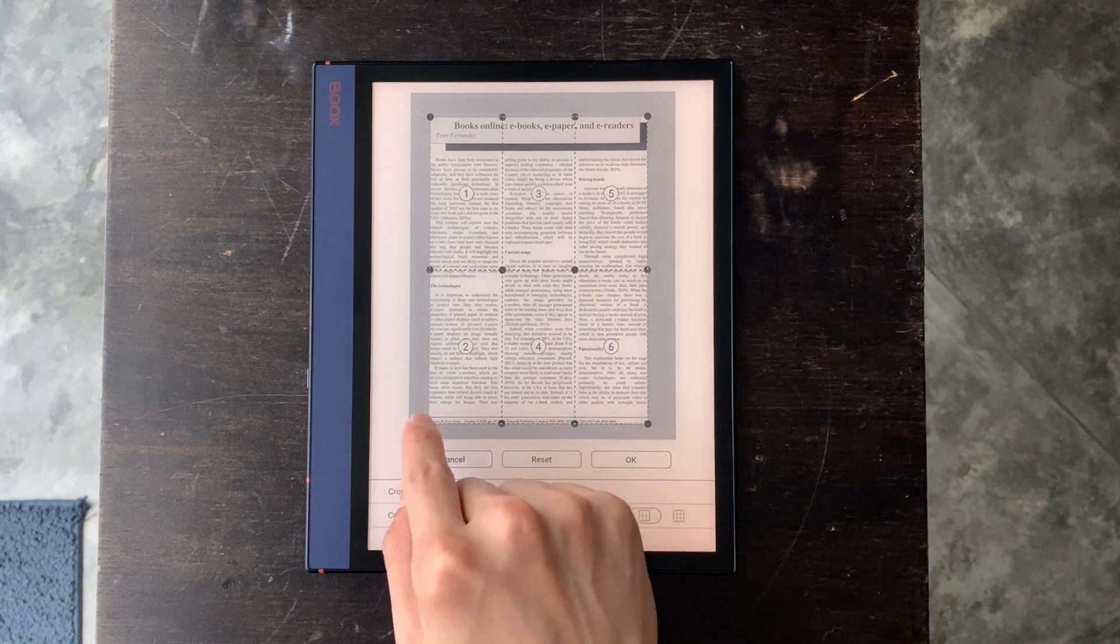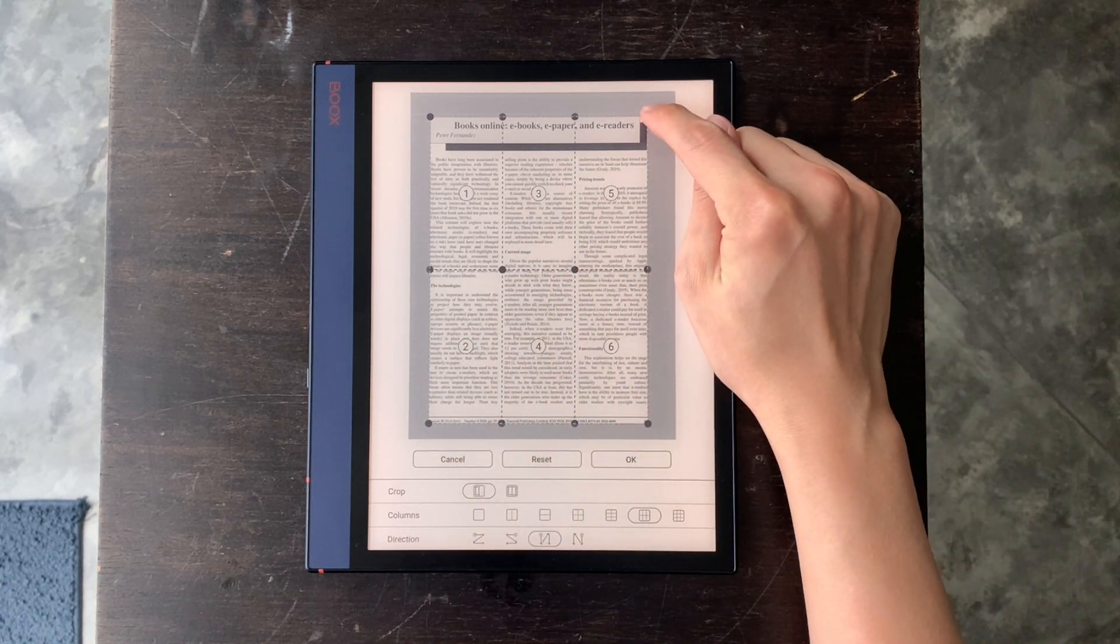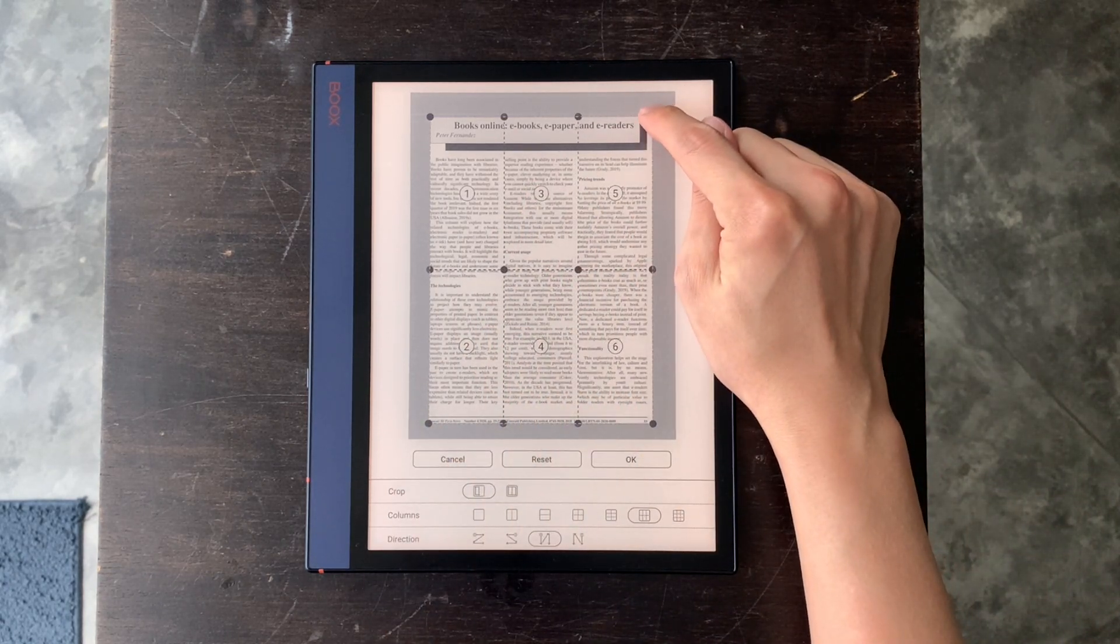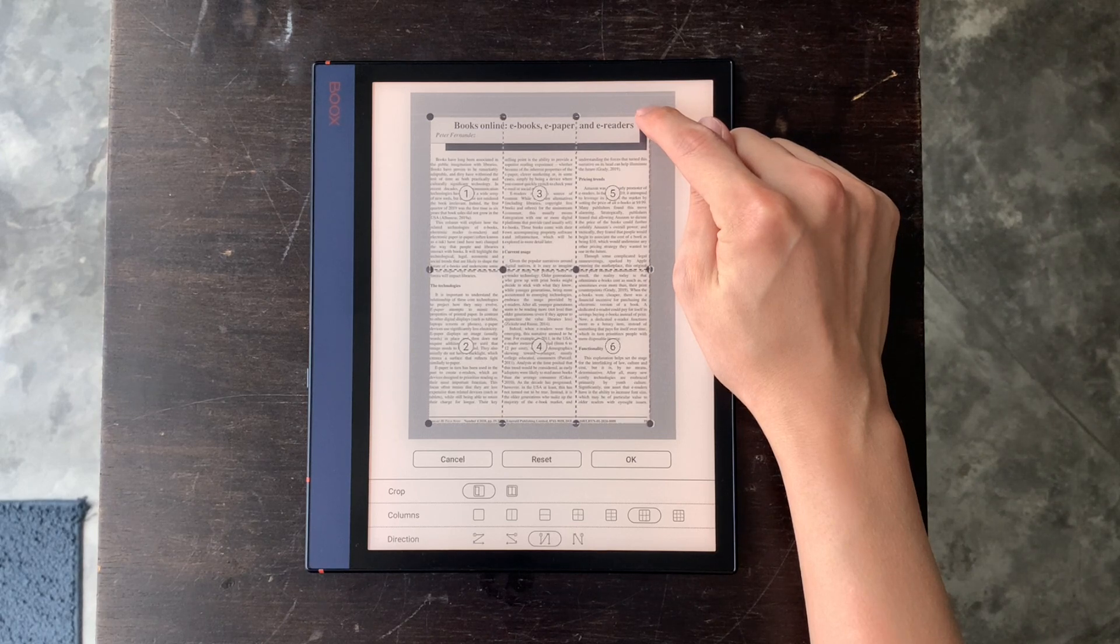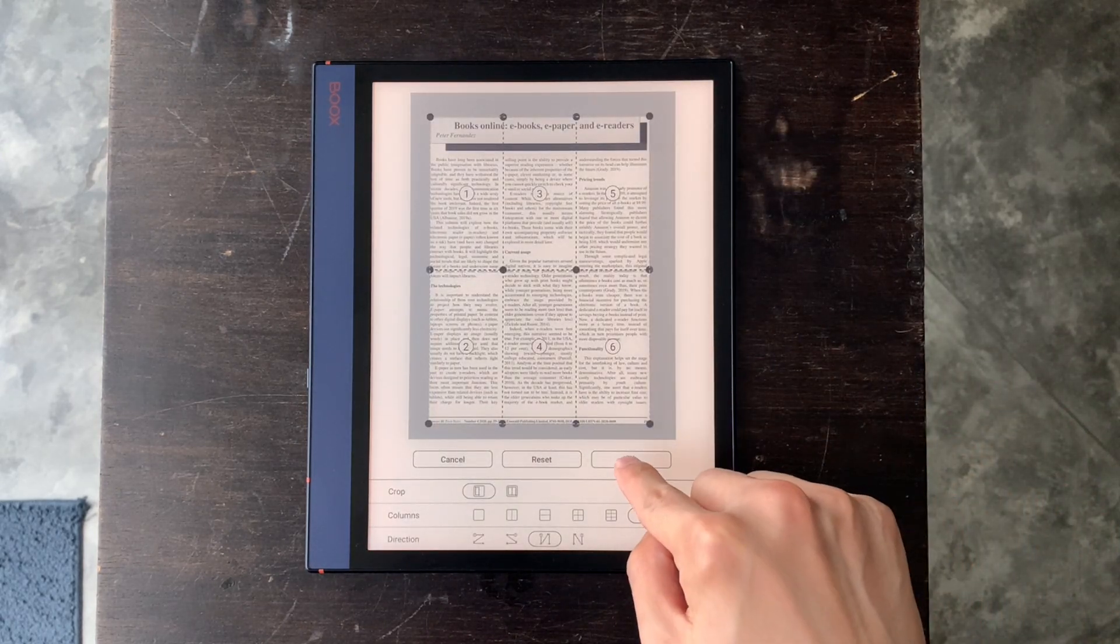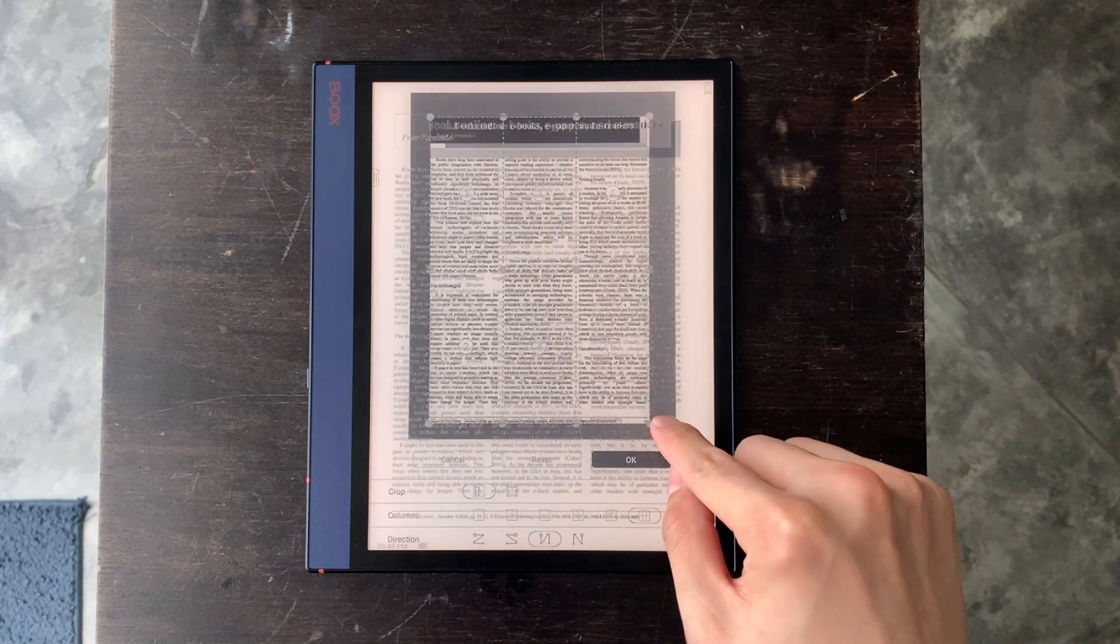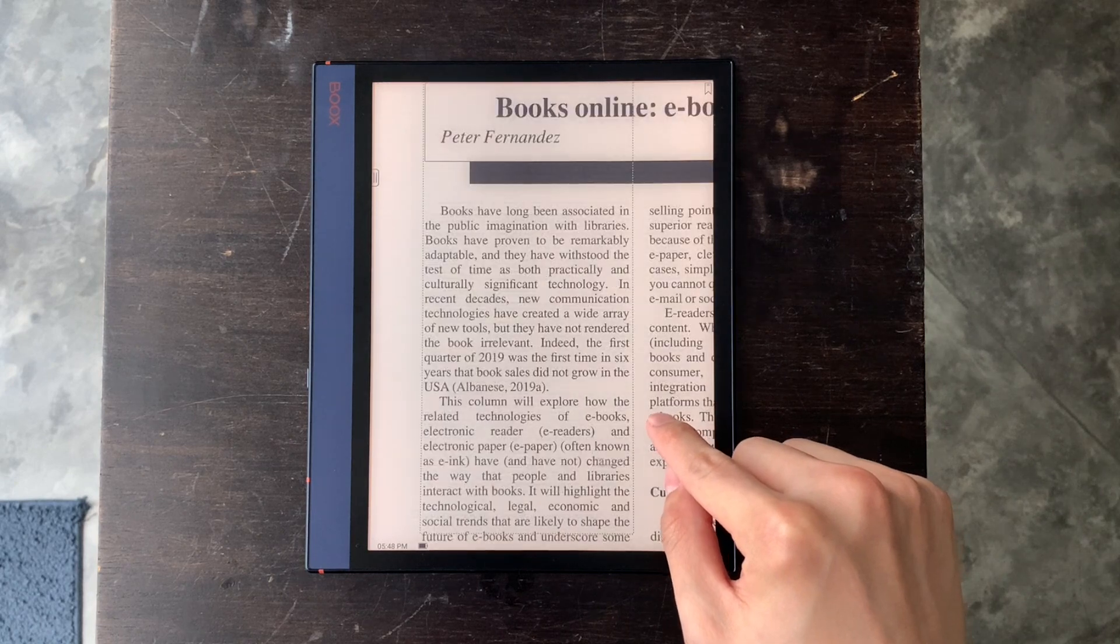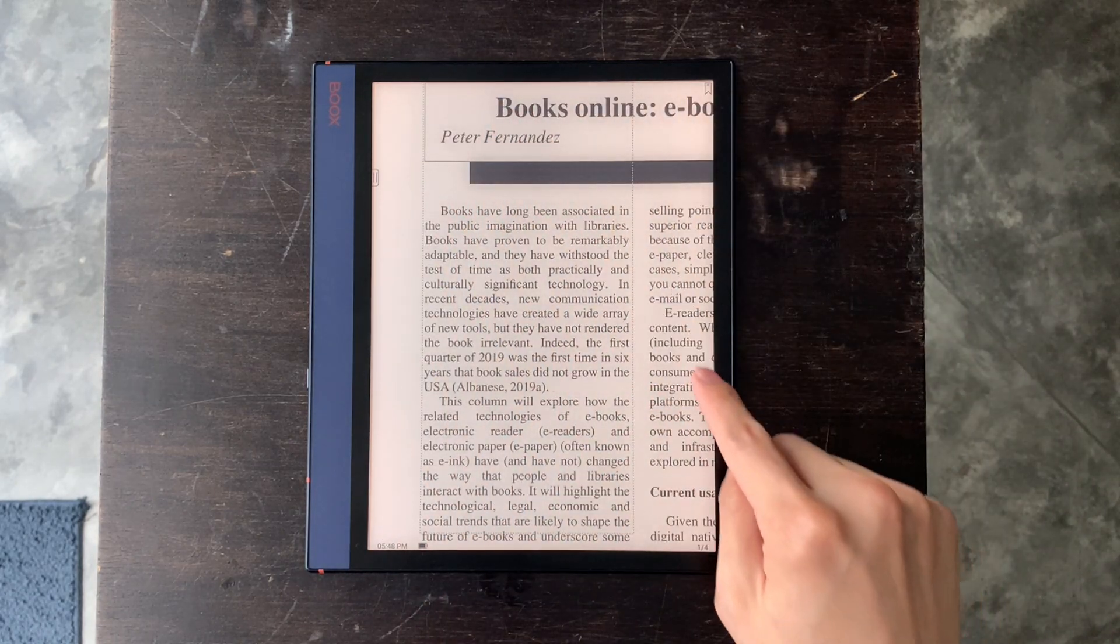You can manually make micro adjustments here, but we don't need it for now. Okay, so we can read section by section now.